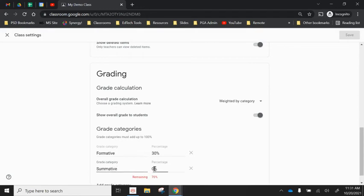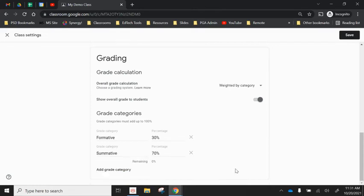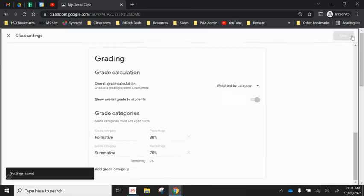Which is 70%. Once you have those categories set up you can go to the top right hand corner and click save.